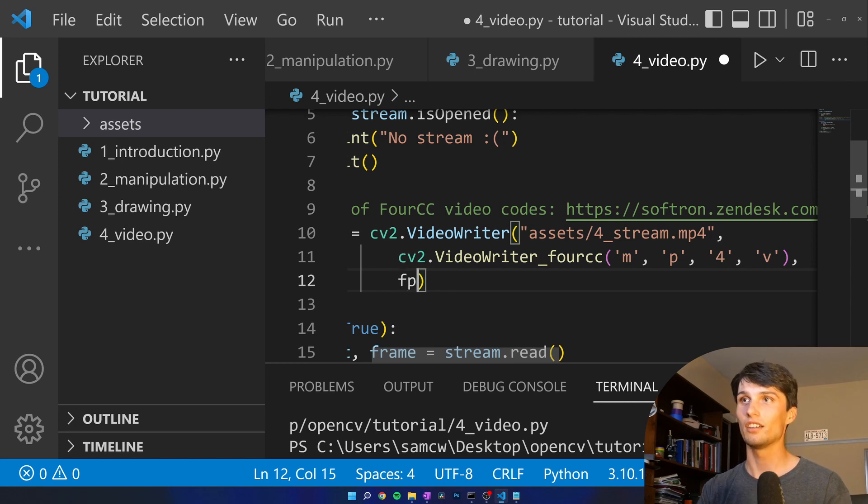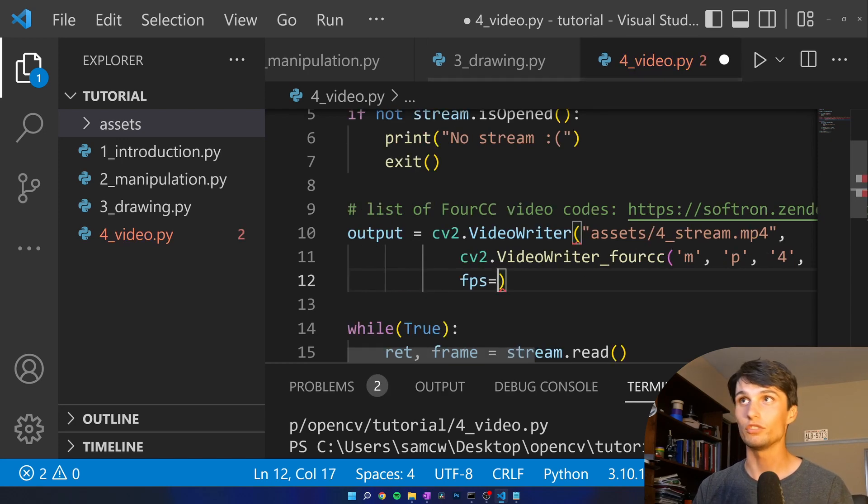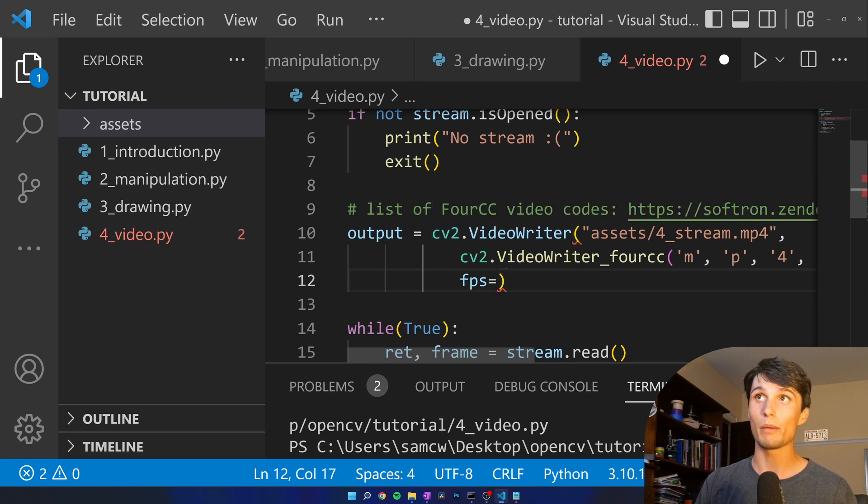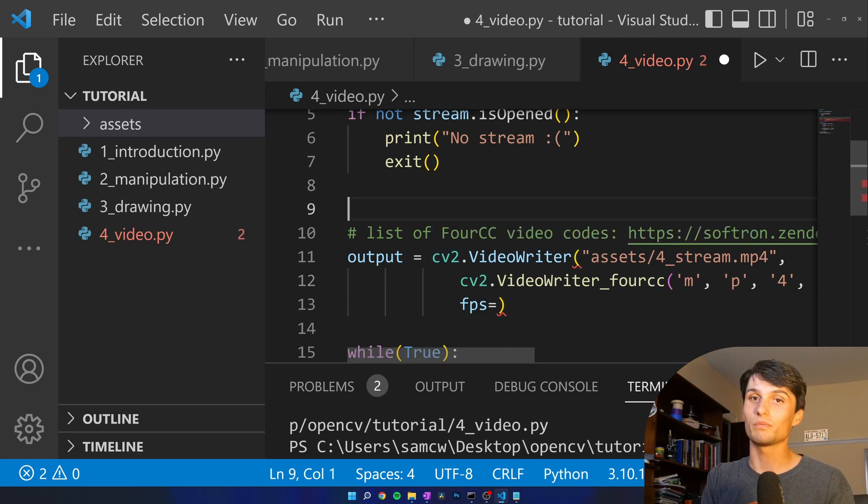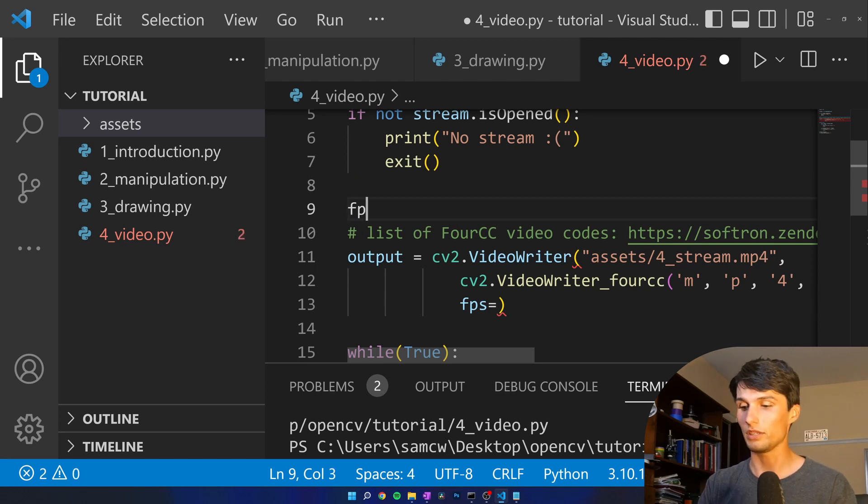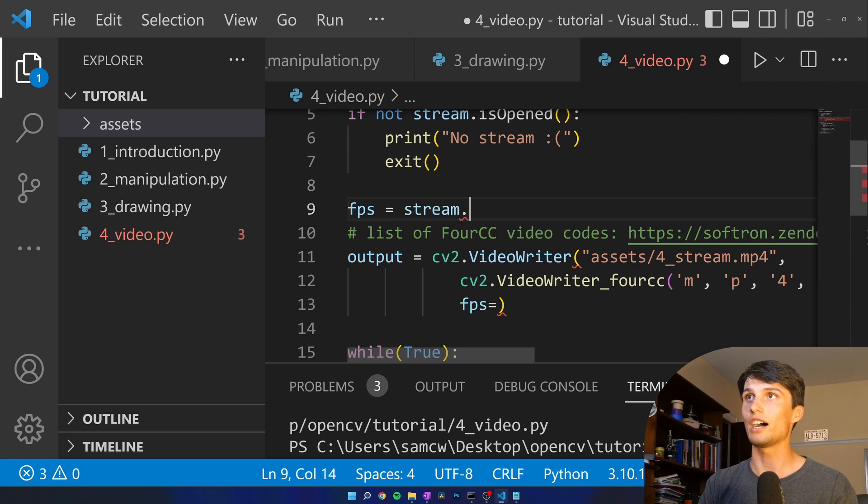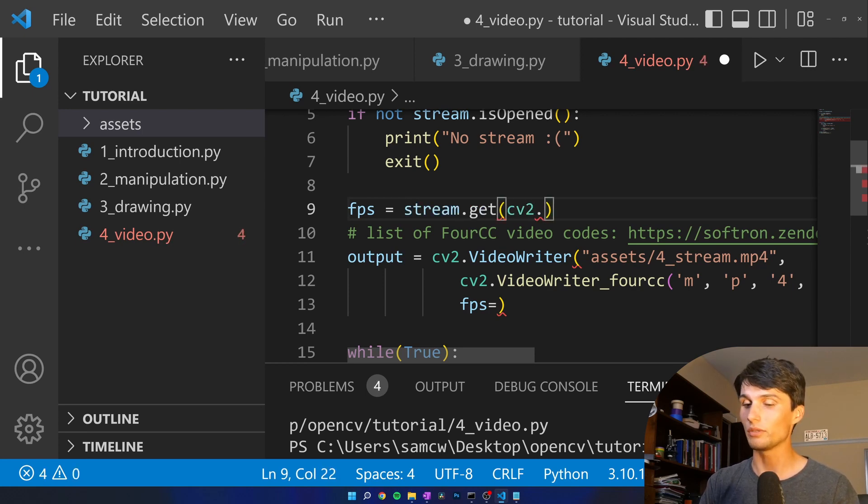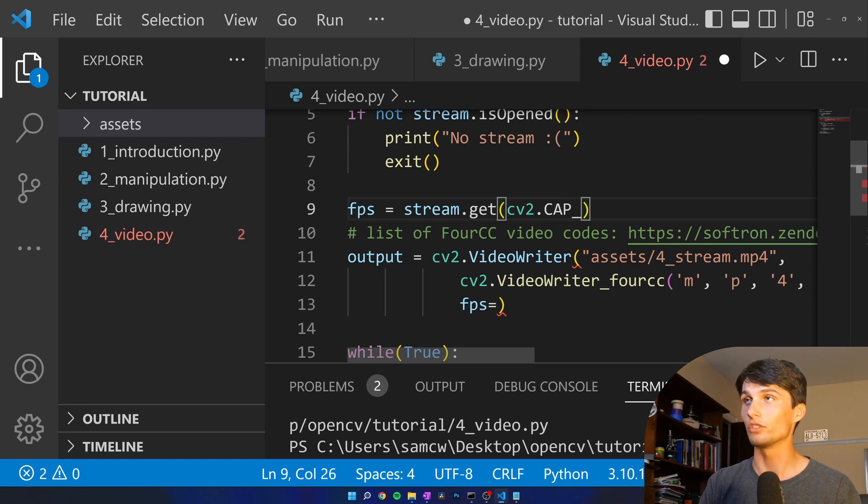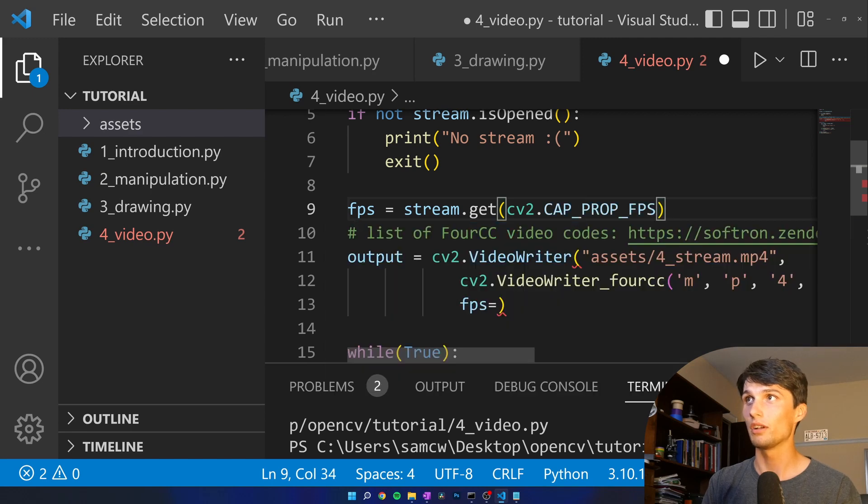Next we need our frames per second. I also don't know the frames per second of my webcam off the top of my head but luckily we can just ask the stream. So we're going to do FPS equals stream dot get CV2 dot. Okay this one it's a little more confusing.